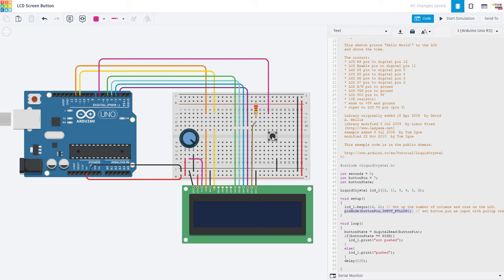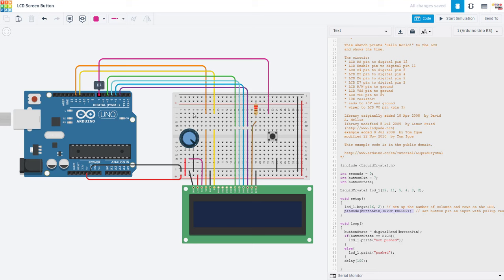That means we do not need an external resistor connected to the button, we just have the button connected directly between ground and the Arduino input pin. So since the internal pull up resistor is enabled, the voltage on this pin will be high by default when the button is not pressed, and it will be low when we press the button and connect that pin to ground.